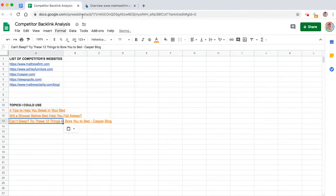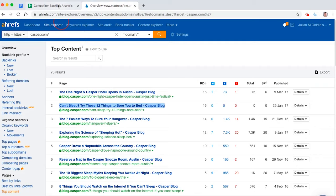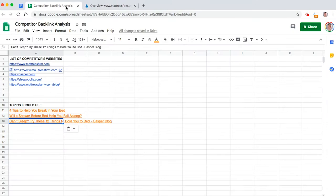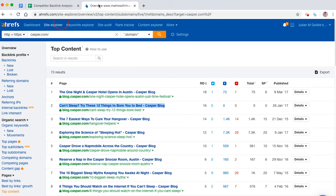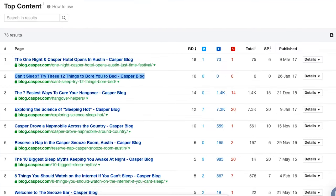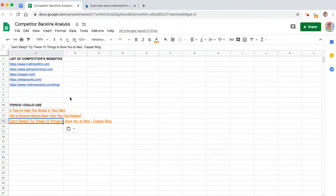So we can take it in and we can pop it in there. Bing, bang, bosh. And if you do that across all your 10 competitors, especially if they have a lot of links, then you're going to find so many topic ideas that you can easily steal from your competitors, reverse engineer, and start getting backlinks too.